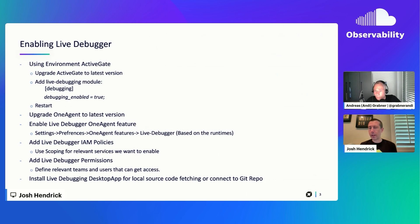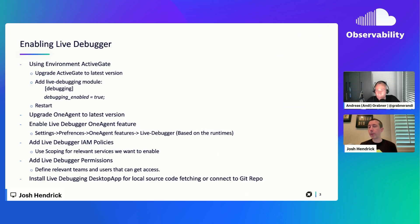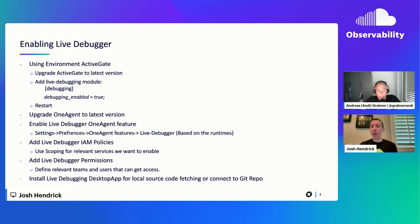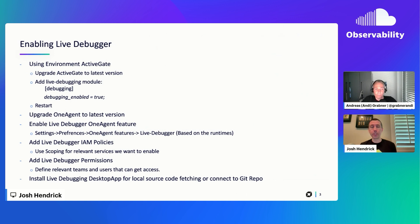So where I'll start off is taking a look at how you actually go about turning this on in terms of configuring some of the settings and things you need to keep in mind there. There's a new component that you need to enable within the active gate. So within the active gate, you'll need to upgrade that to the latest version. And you'll need to turn on this debugging module. The setting is right here. It just sets debugging enabled equals true. You need to do that within the custom.properties file, restart it, and everything should be good there. You need to make sure you're on the latest one agent version. Nothing else that needs to be configured outside of the one agent.